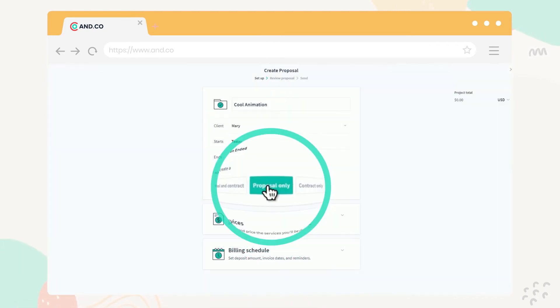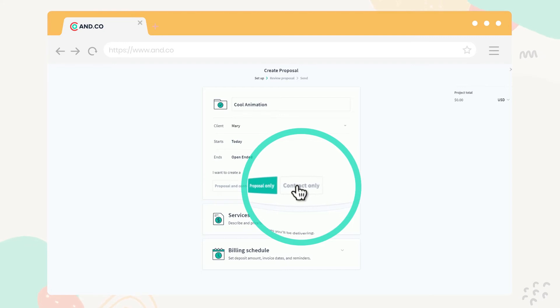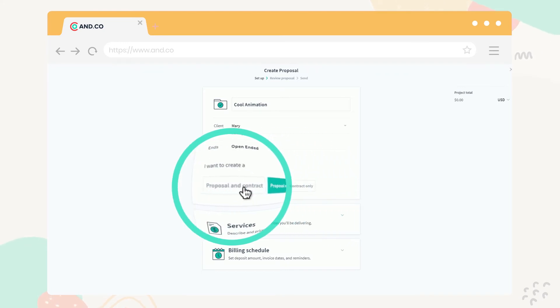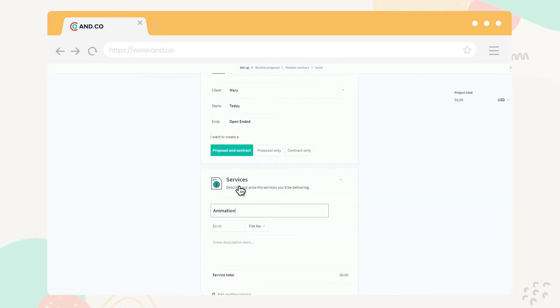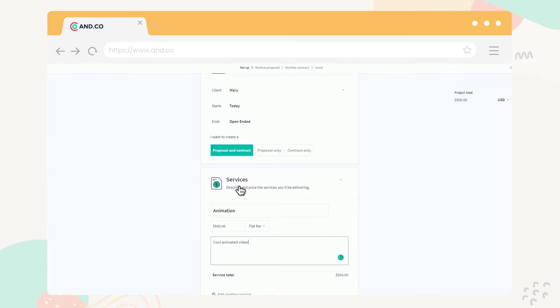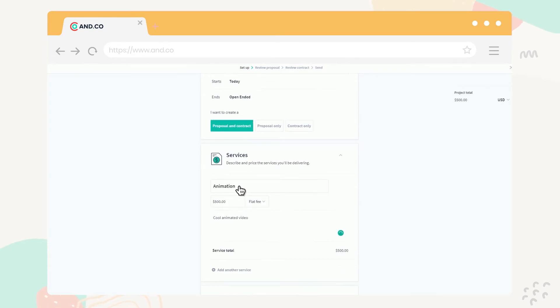Select if you want to create a proposal, a contract, or both. Then add your terms below, including your services, your fees, and billing terms.